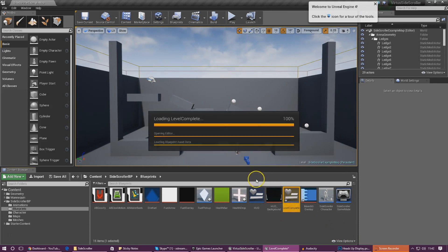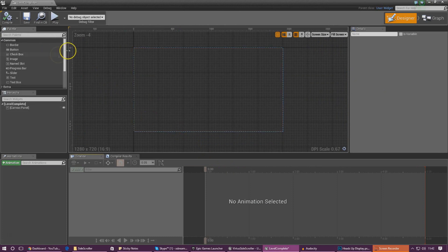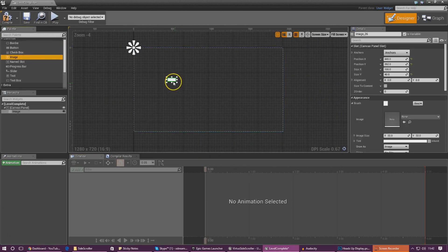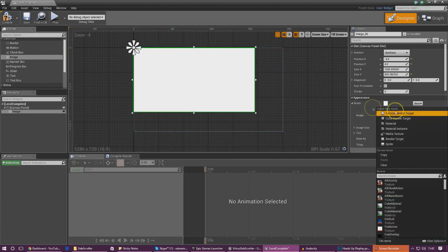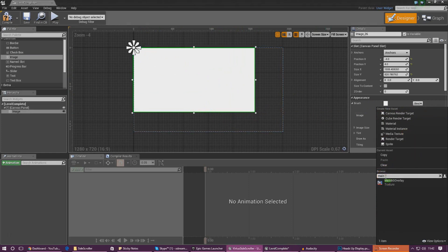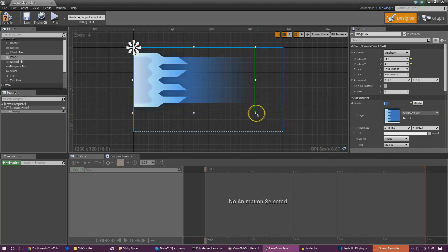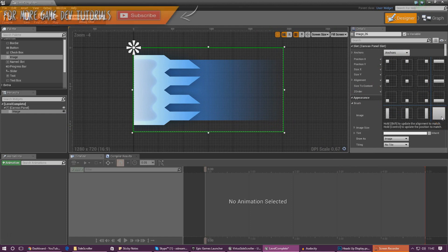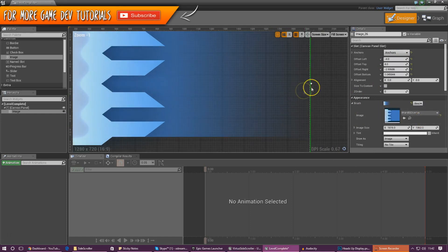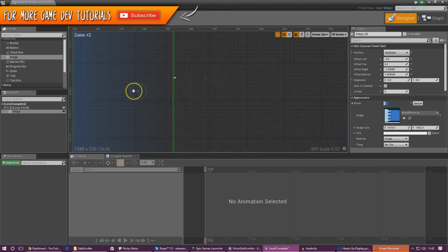Once we've done that, all we've got to do is import that image in there. We also need to add in text for level complete, the time remaining, and something we can use as a button to return to the menu. First things first, let's add in the image for the main background overlay - drag it onto the screen, set the brush image to main background overlay, and for anchors use the one that covers the whole screen so it reaches the entire player's viewport.